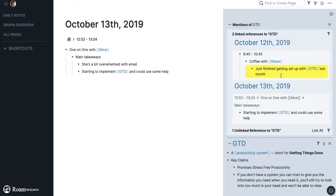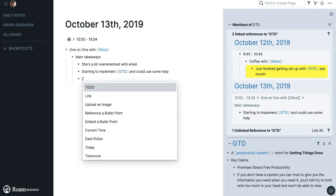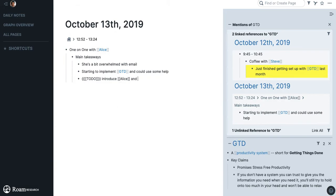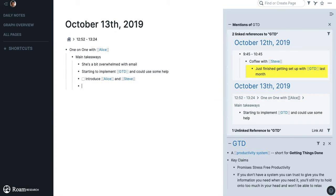So maybe it would be good for me to say: to-do, introduce Allison and Steve to talk about GTD.